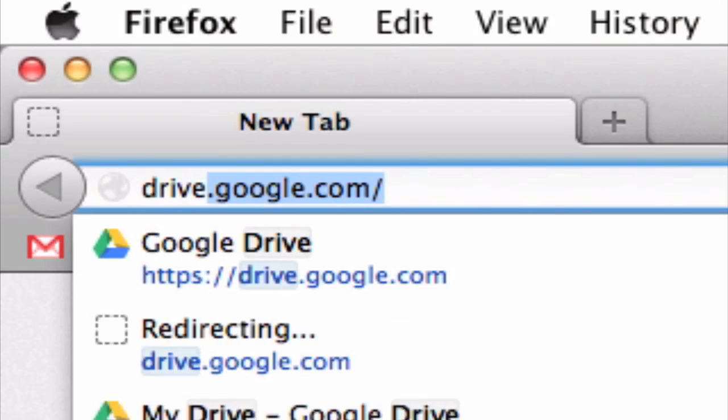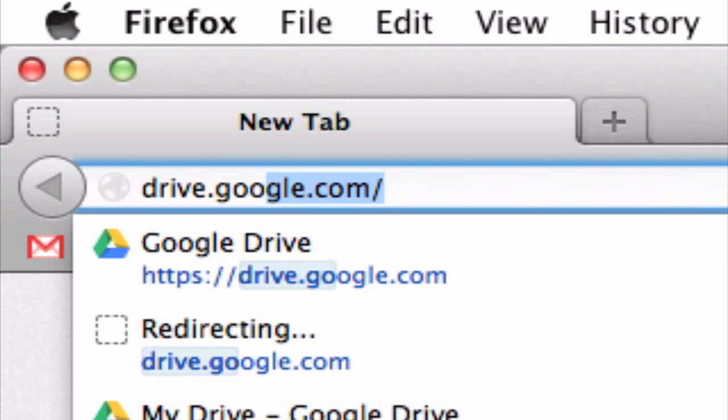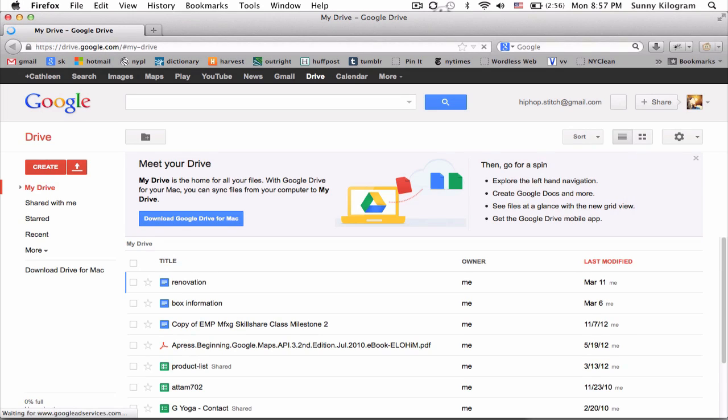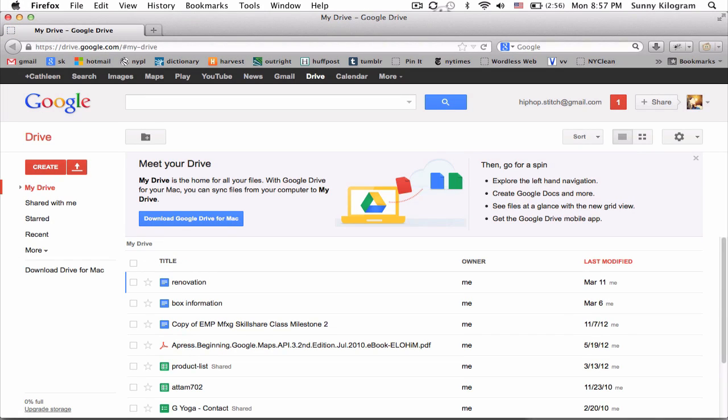Navigate to drive.google.com because Google Docs are now stored on Google Drive. Make sure you're logged into your Gmail.